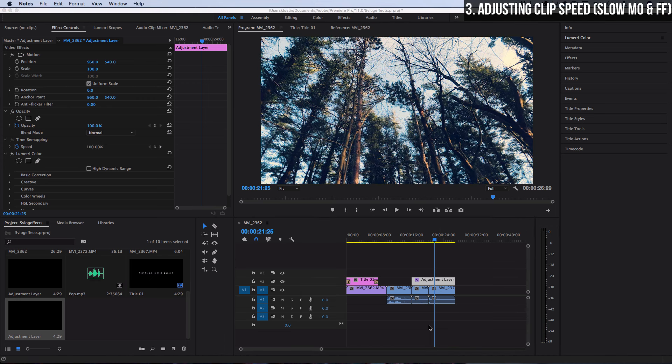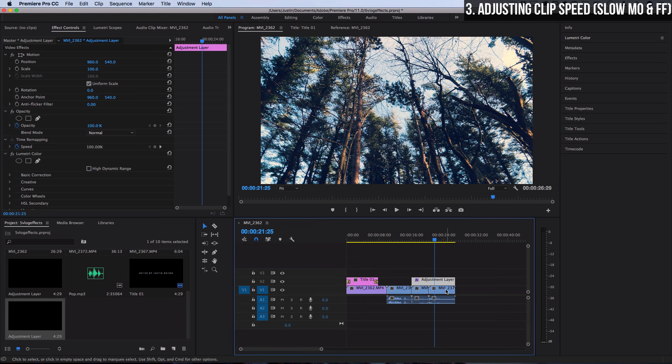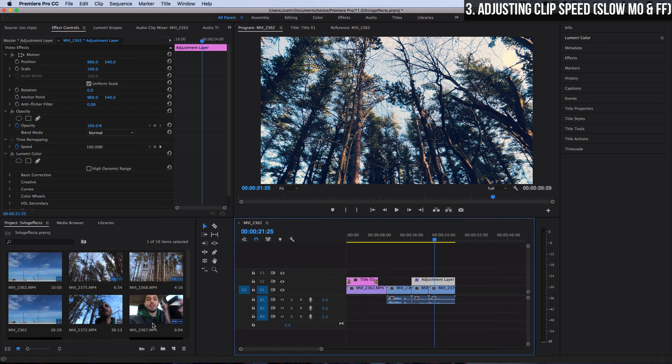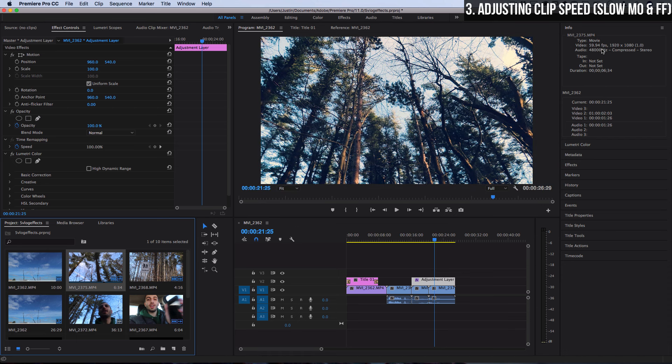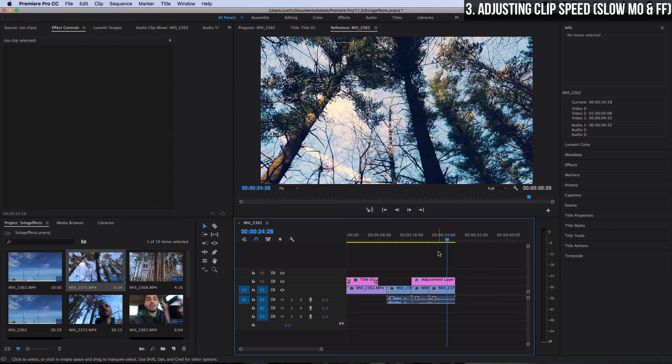Now let's talk about adjusting a clip's speed. So fast forwarding, slowing stuff down and things like that. So these clips were shot in 60 frames per second. Different cameras have different abilities for different frame rates. So these were shot in 60 which means that I can slow them down by half and still retain a smooth look.